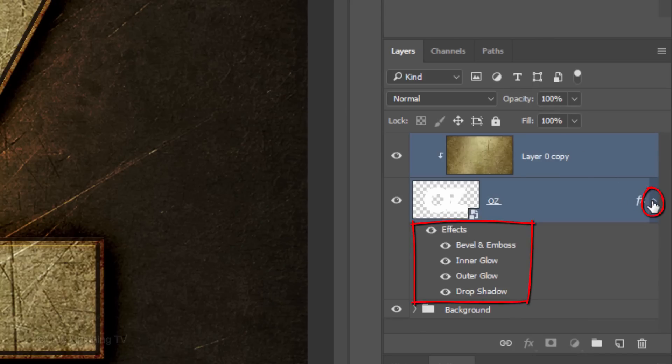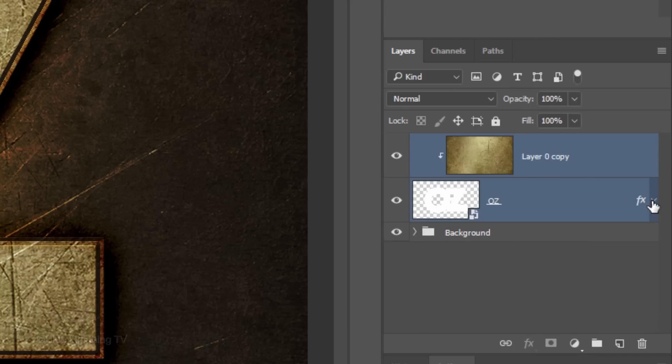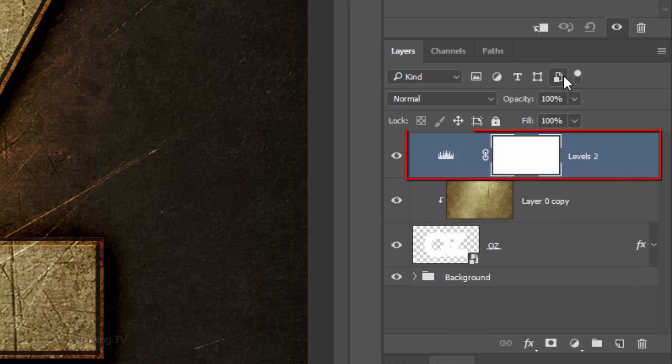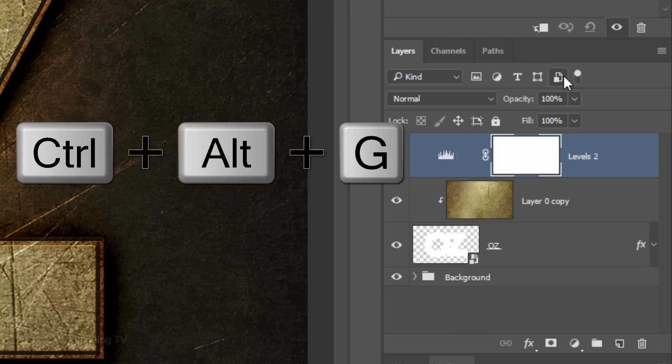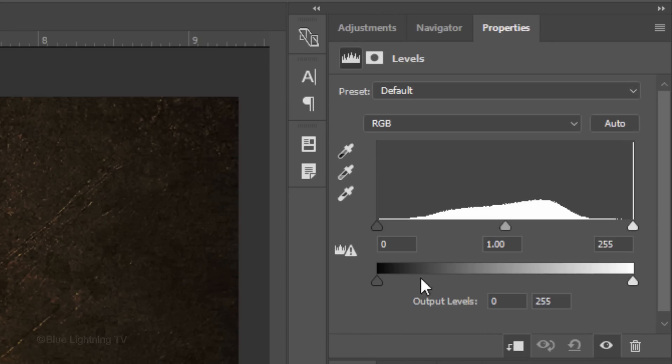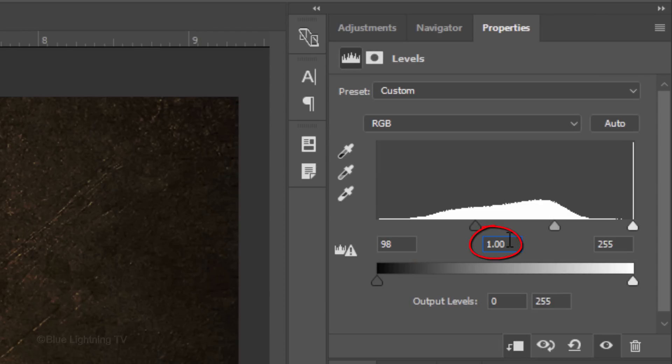Let's collapse the effects to save space in the Layers panel. Click the Adjustment Layer icon and click Levels. Clip it to the texture by either pressing the same keystrokes as before or clicking the Clipping Mask icon. In the Input Shadow field, type in 98 and in the Input Midtones, type in 0.43.